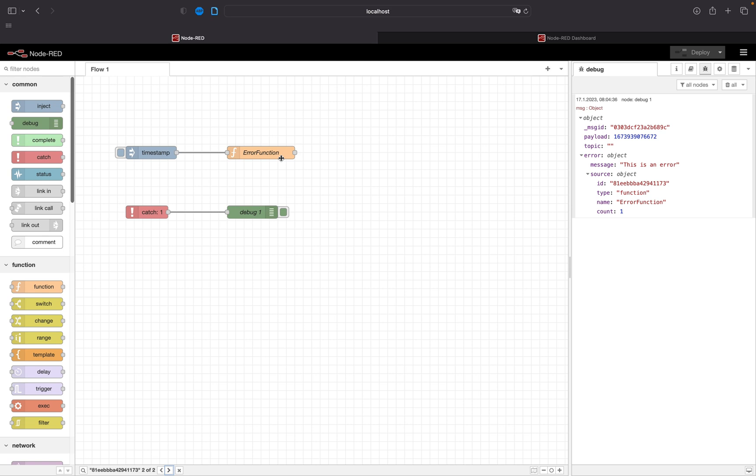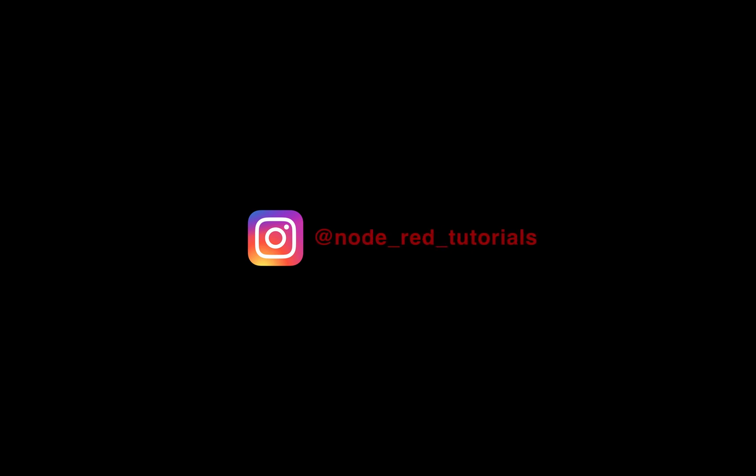That's how you do a catch and that's how you make a really good and really easy to read Node-RED software. Thank you for watching.